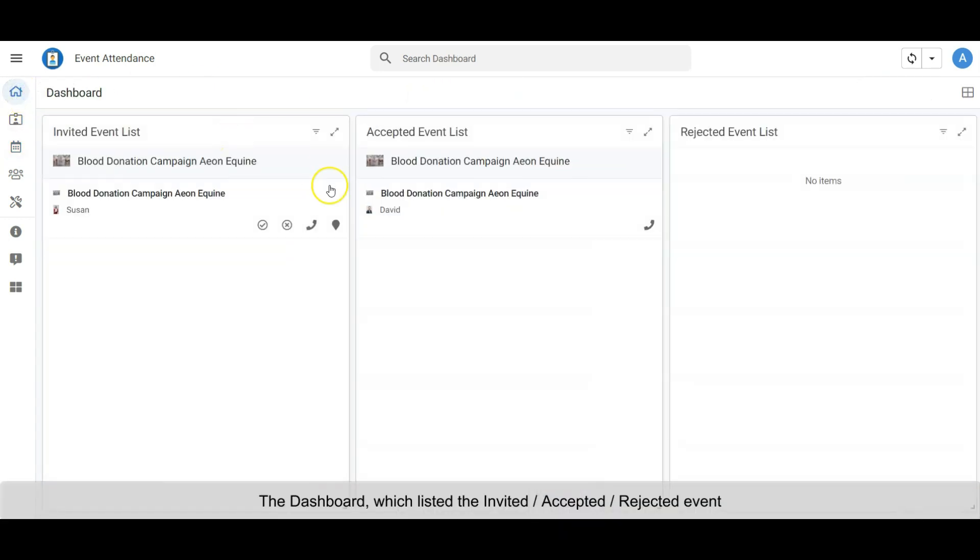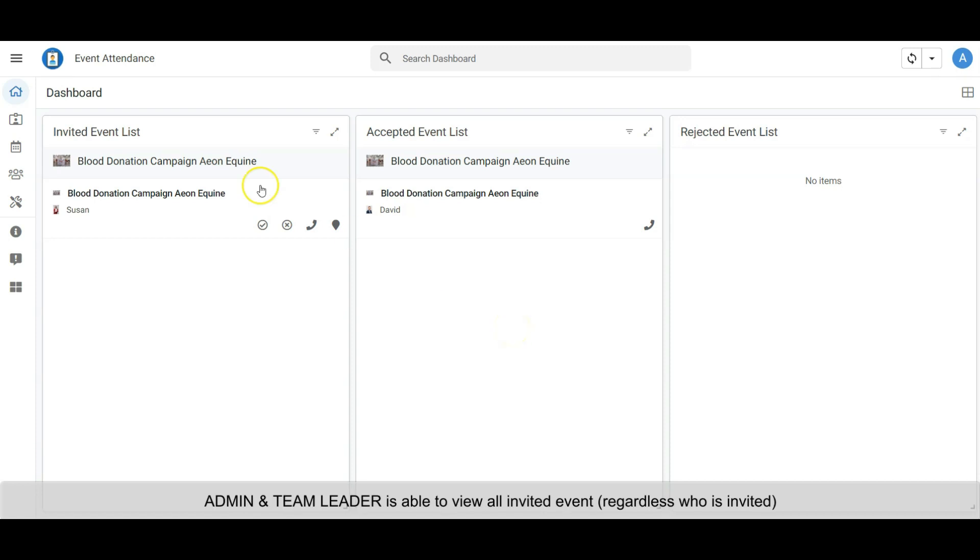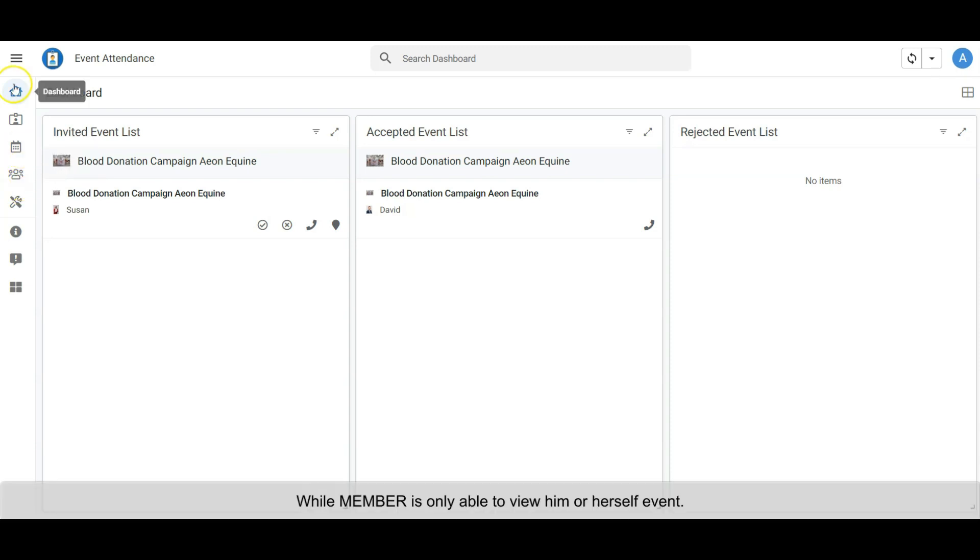The Dashboard lists the invited, accepted, or rejected events. The listed content is different according to the login roles. Admin and team leader are able to view all invited events regardless of who is invited, while members are only able to view their own events.